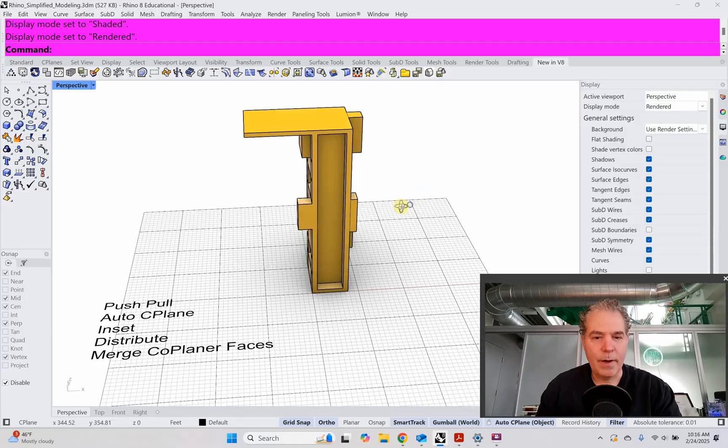Let's take a look at the new simplified modeling techniques in Rhino. We're going to make a complex object — in the end it's going to be all one piece, which is amazing. Architects, architecture students, and students thinking about architecture, you're in the right place. Let's jump into it.